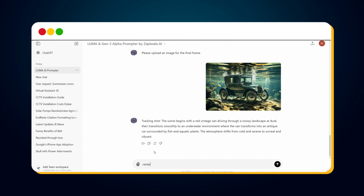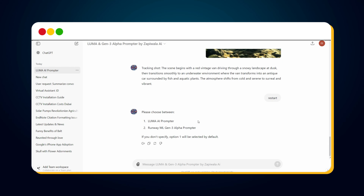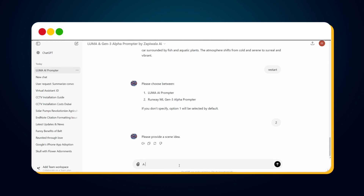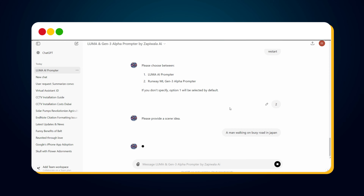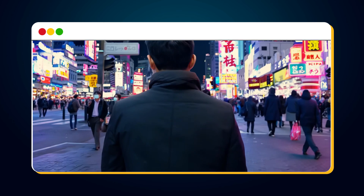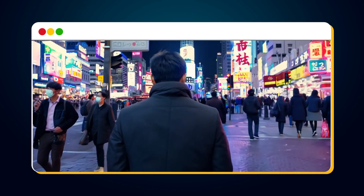Type 'restart' again to start a new chat, then type 2 to select the RunwayML Gen3 Alpha prompter. Enter the scene idea and here is our prompt for Gen3 Alpha. I used this prompt and got this result from Gen3 Alpha.